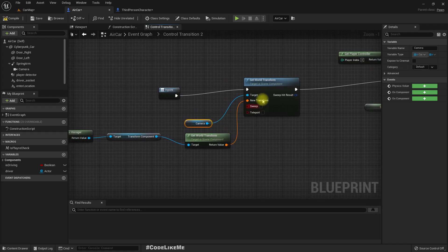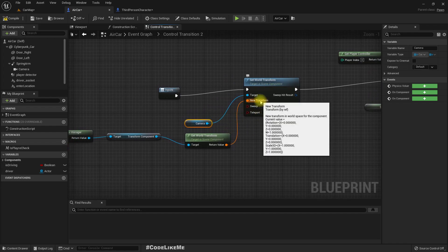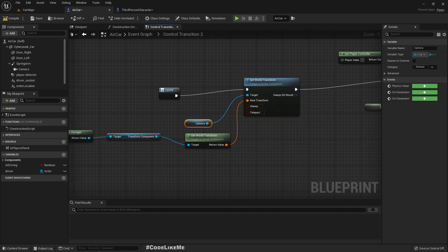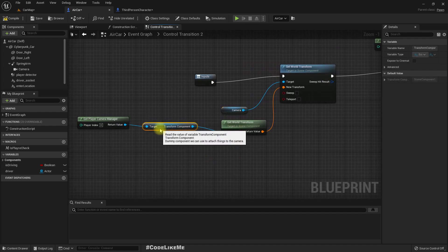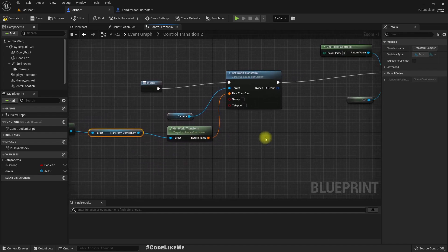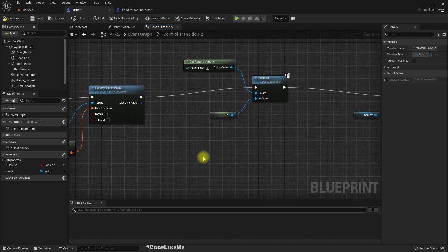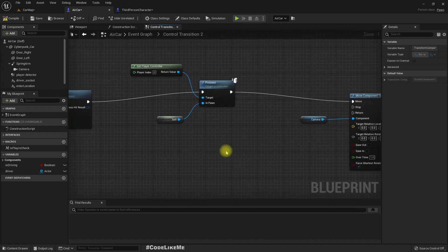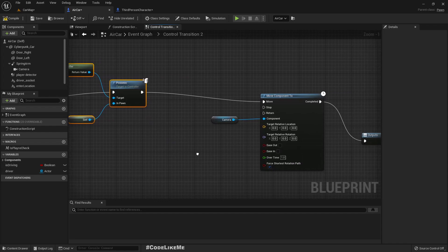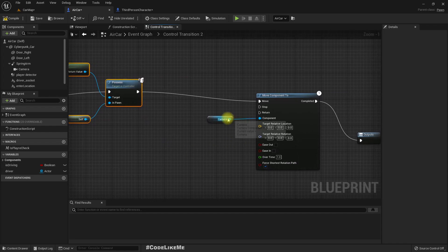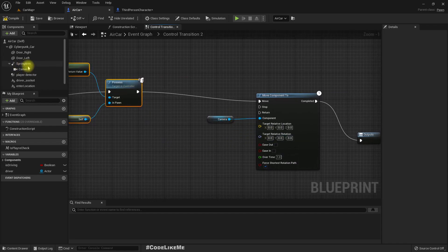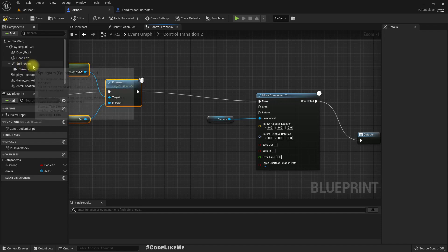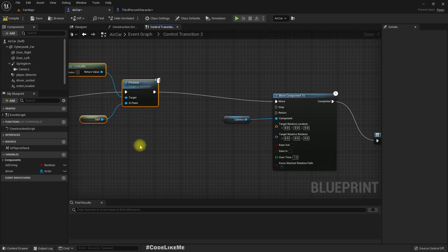Before we possess the car, that means before we transfer the control into the car pawn, we set the camera components world transform with the current camera components world transform. So that's how we get the same look, get the cars camera and the player camera into the same location. And after that we possess. Then we move the camera component.